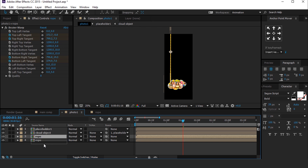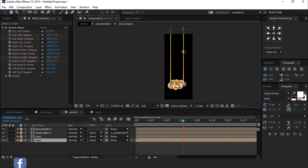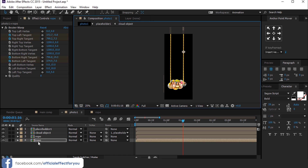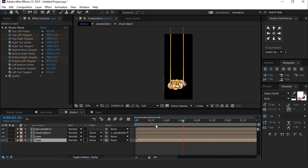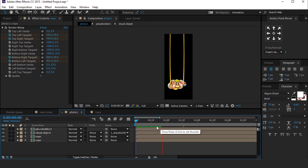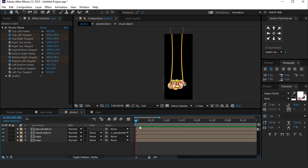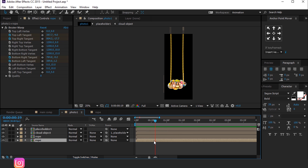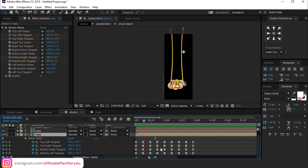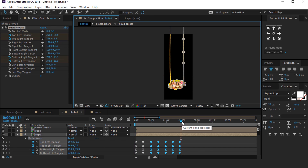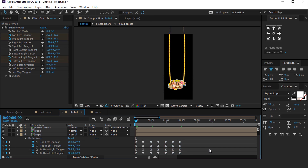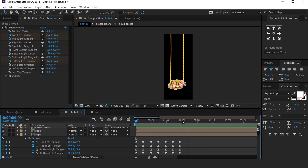Now duplicate the rope layer and move it to the opposite side. Right-click, go to Transform and choose Flip Vertical, so it looks like this. If you want to create some differentiation for the second rope, you can delete some keyframes. It's all up to you — I'm just showing you an example. Perfect, it looks good to me.